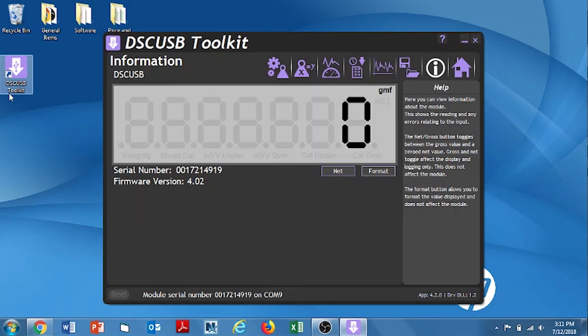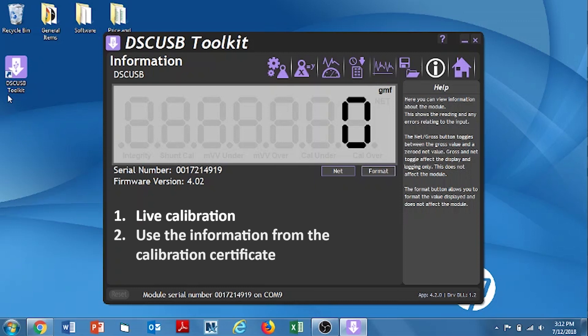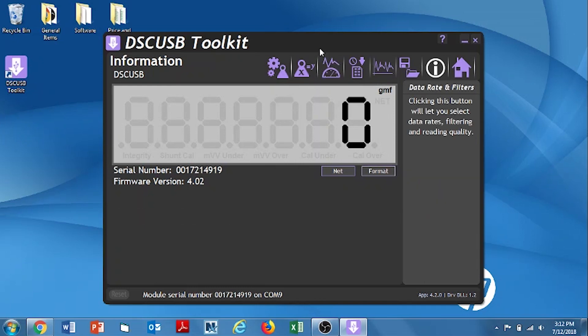For those of you who purchased the unit and did not have an interface calibration, we're going to show you two different methods that you can use to do a calibration on this unit. One is going to be a live calibration where we use an actual weight to do the cal. The second one will be one where we actually just use the information from the calibration cert to perform a calibration. So, on the first method, the live cal, we're going to go into the calibration icon. It looks like a weight.